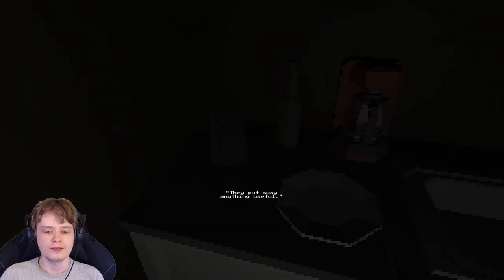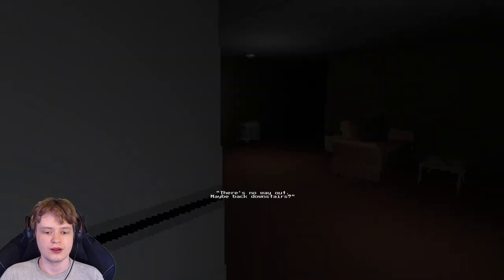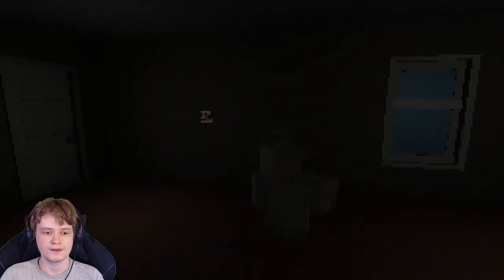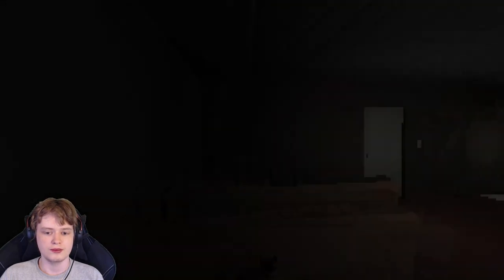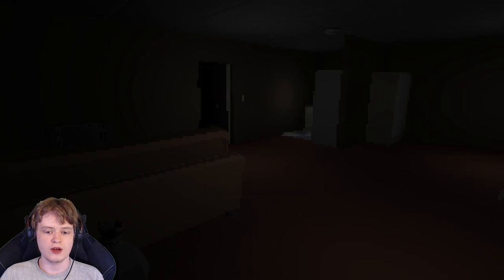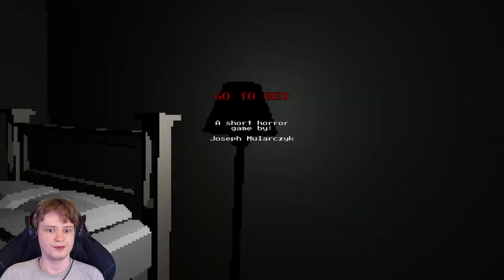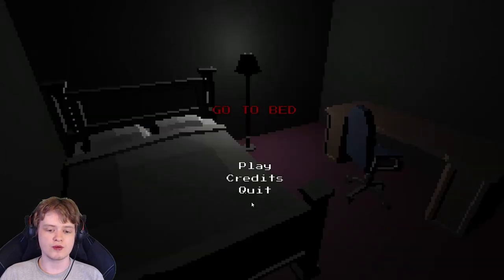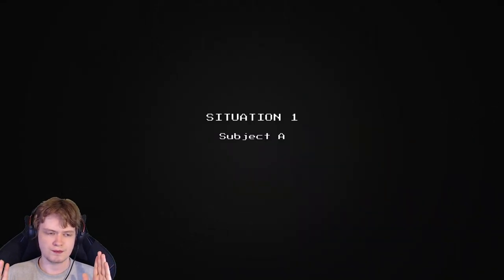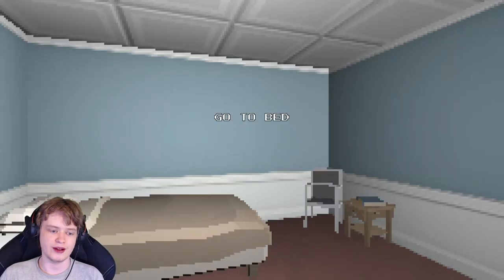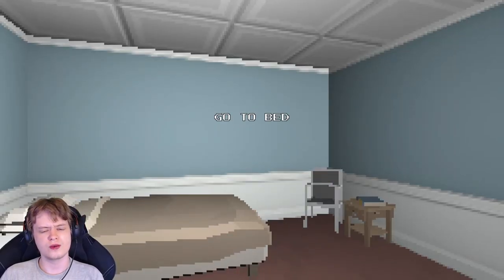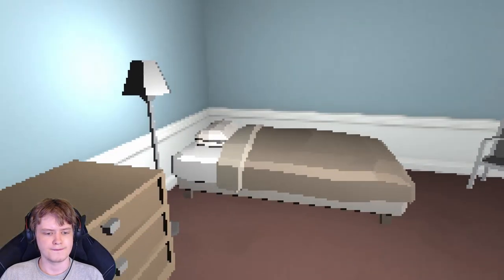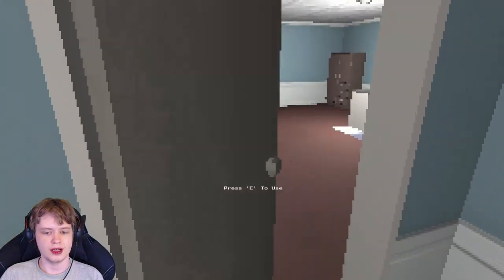We have to escape. It's shut. I should check for an alarm before trying it. It's armed. Maybe I can cut the wire with something. We put away the knives. They put away anything useful. There's no way out. Maybe back downstairs. Why aren't you in bed? Thanks for playing. I'm going to retry, though.